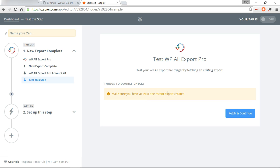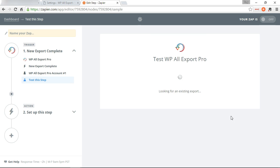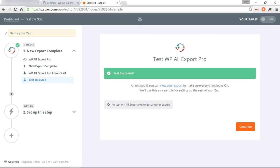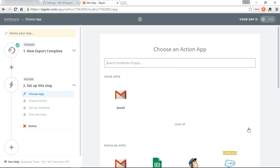You have to make sure that you have at least one recent export that's been created. Fetching, continue. Okay, continue.